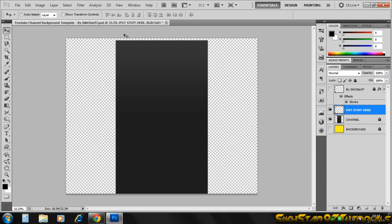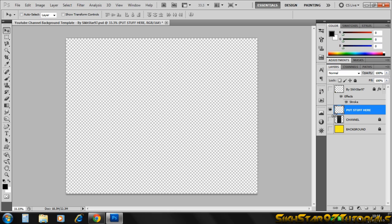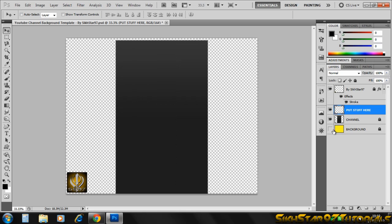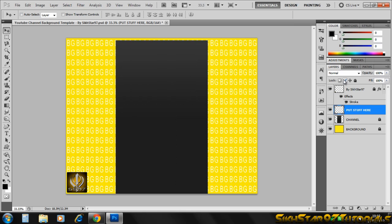Before you save it as a JPEG or PNG, make sure you hide the channel layer so it won't be visible if it's slightly out. That's my template, and hopefully you'll download it. Thanks for watching.